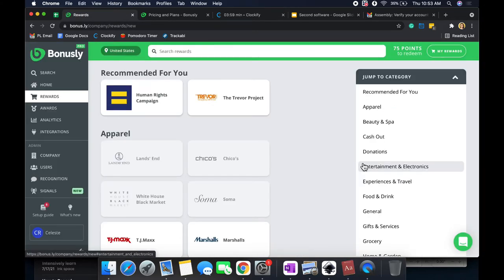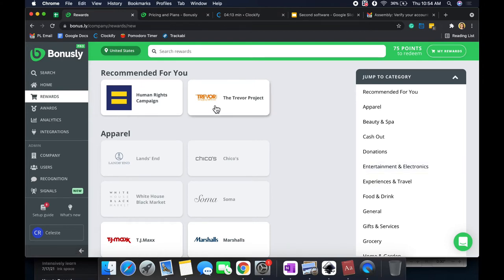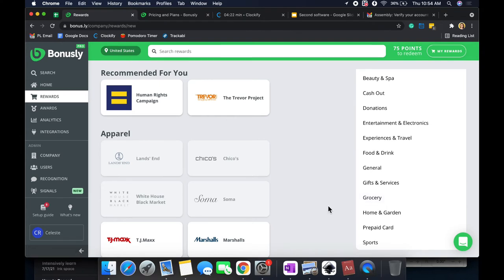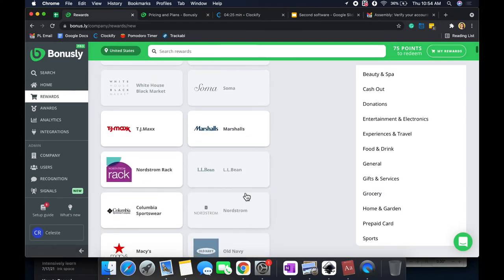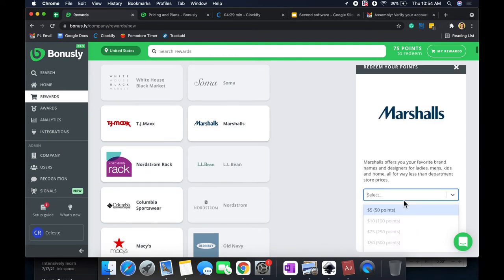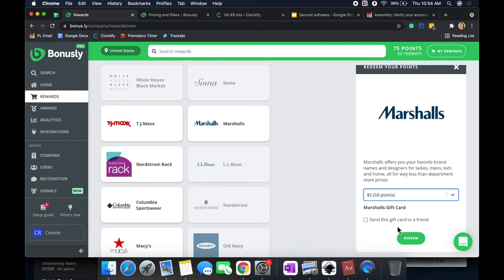Alrighty, so here are the awards. So they have some recommendations for you depending on your job title. So I put HR member, by the way, I'm not an HR member. That's just something I put. So they have the recommended because of human rights campaign, the Trevor Project, different things like that. But they also have categories based off of gift cards or different programs. So here are some common ones. Let's just go to Marshall. So I clicked Marshall, and I can get a certain amount of money in my gift card dependent on my points. So here's 50 points for $5. I have 75. So it's not enough for $10, but $5 is enough.